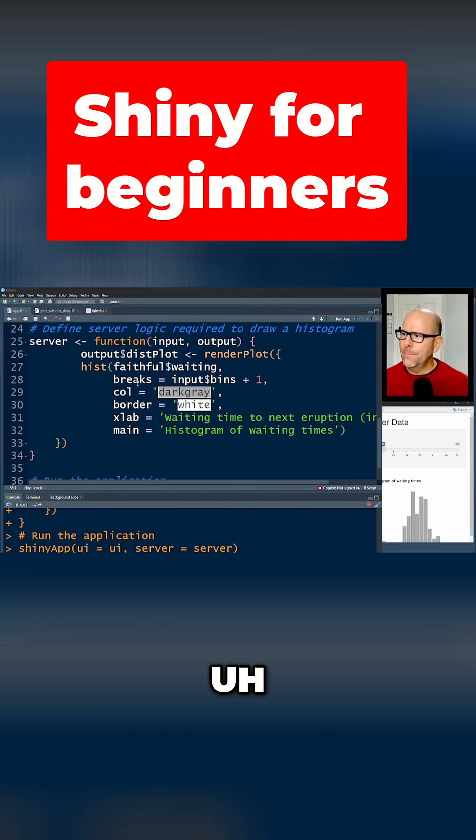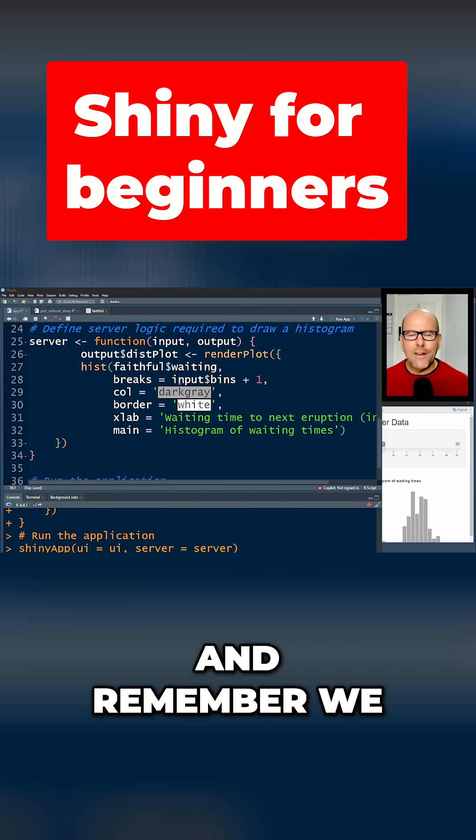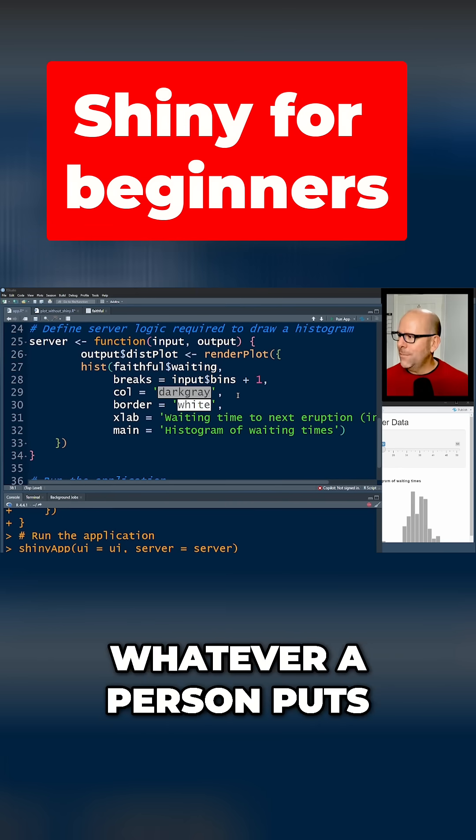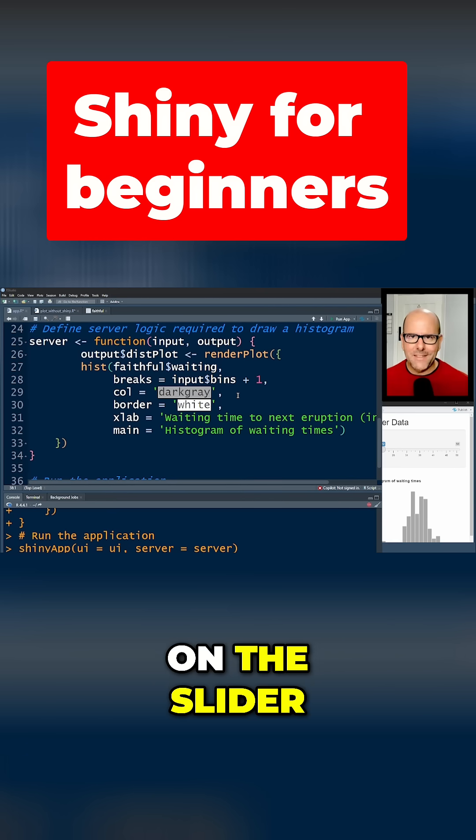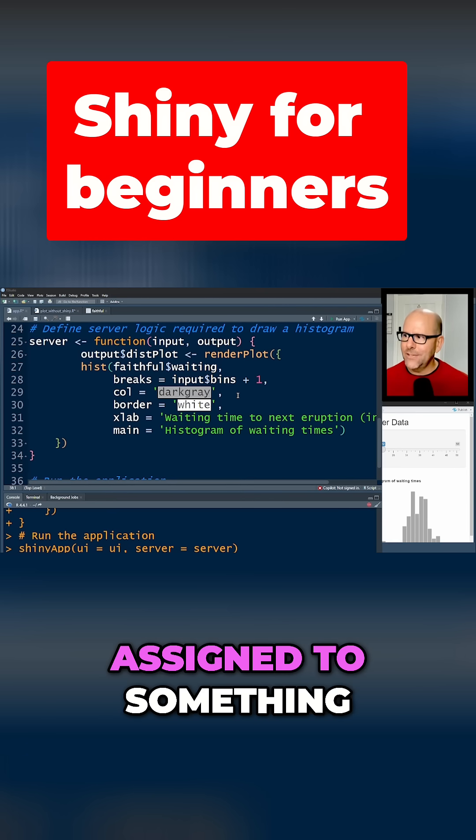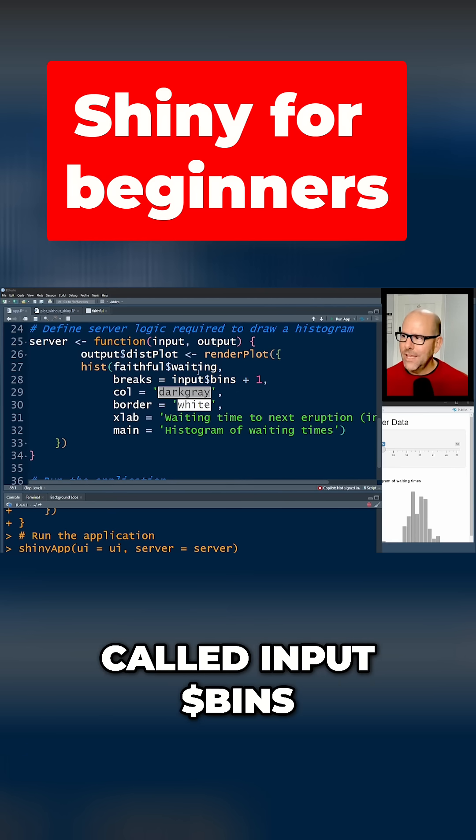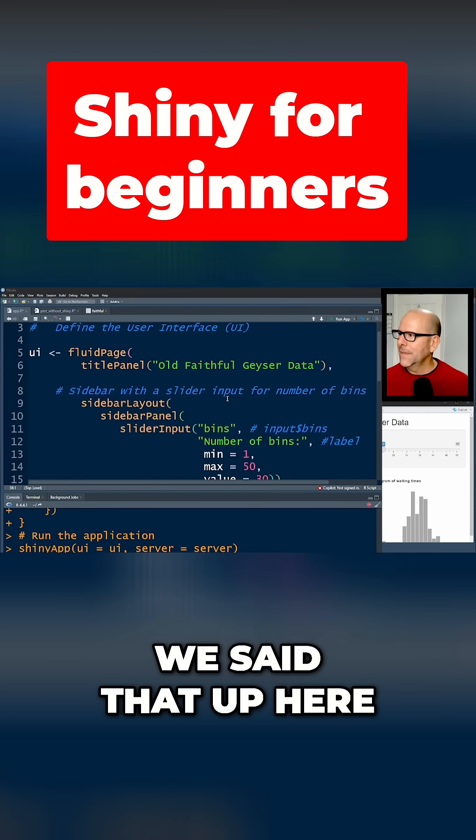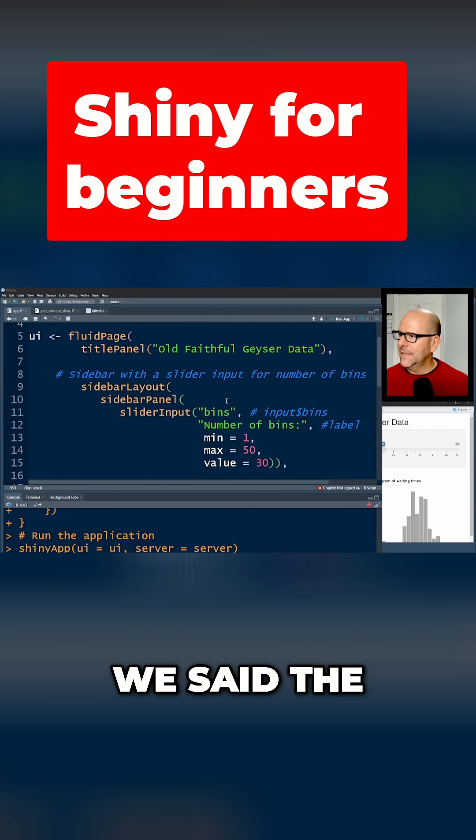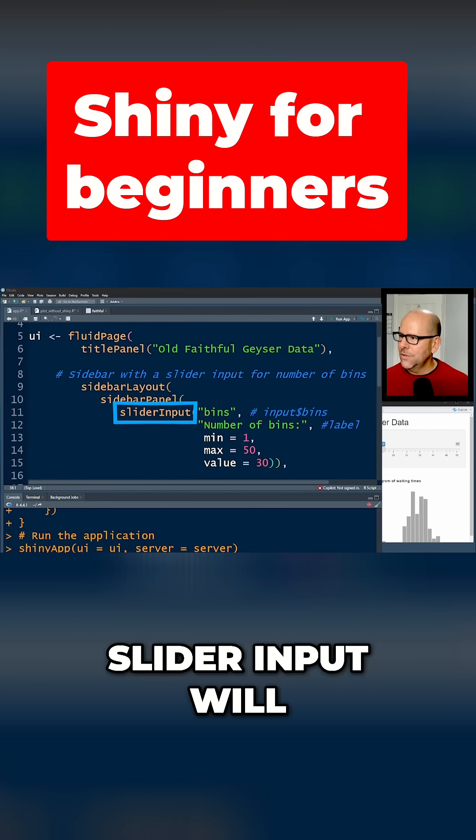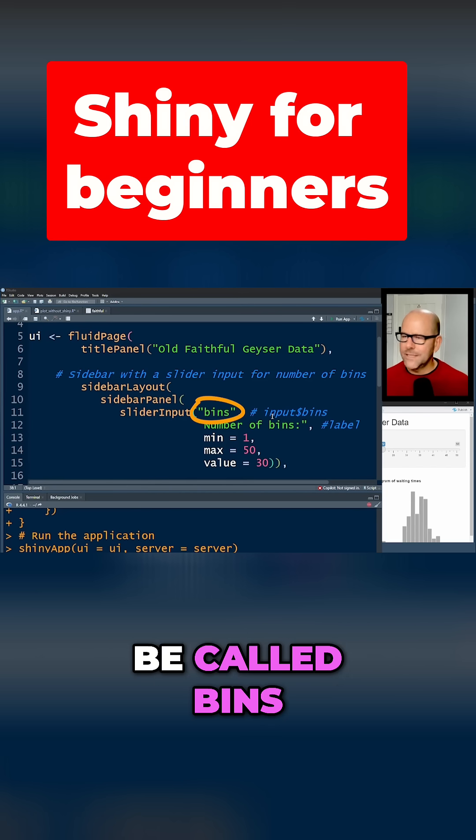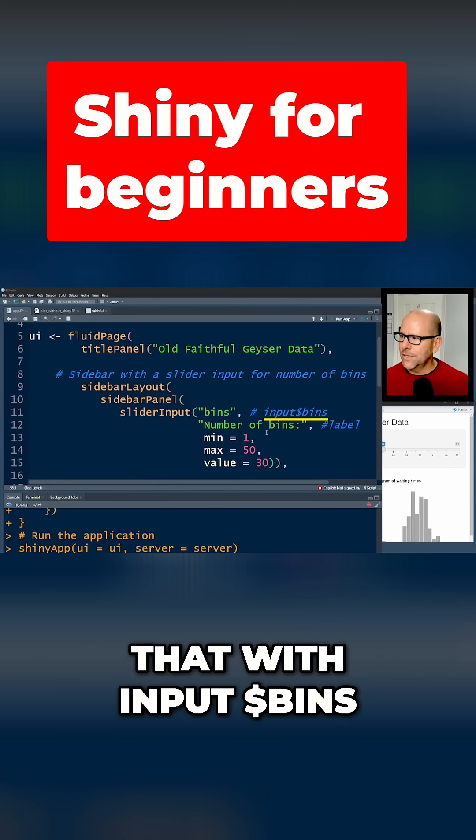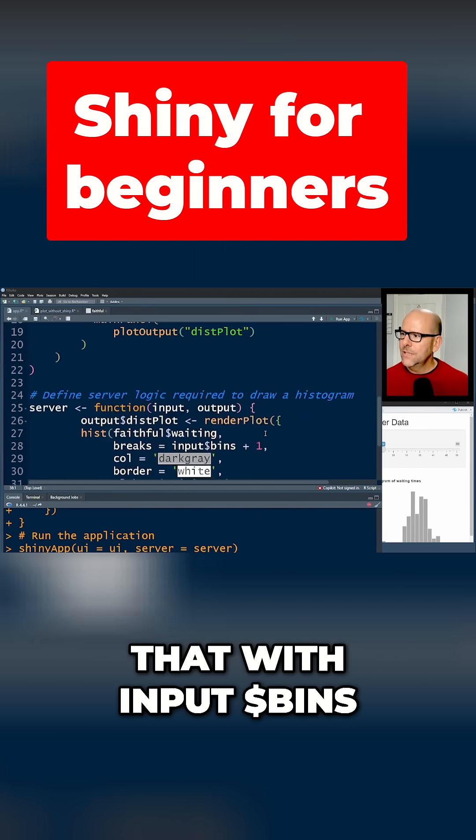Breaks - and remember we said earlier that whatever a person puts on the slider, that's going to be assigned to something called input$bins. Okay, we said that up here. We said the slider input would be called bins, and we would be able to fetch that with input$bins. So here we go, we've got the breaks in our histogram or input$bins, and then we say plus one.